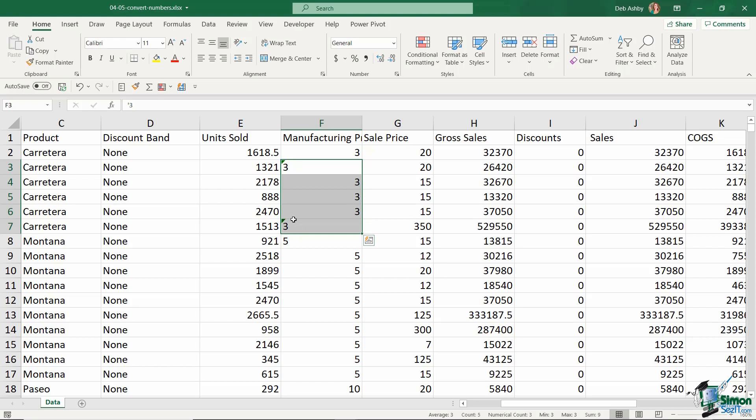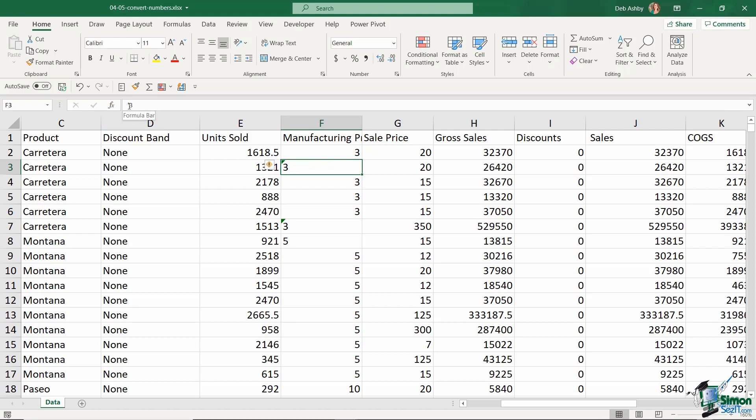But you'll see that for two of them, they're still showing on the left-hand side. So why is that? Well, if I click my mouse in cell F3 and take a look up in the formula bar, take a look at the actual number that's in that cell. It says apostrophe and three.